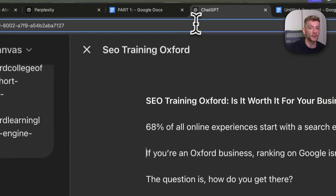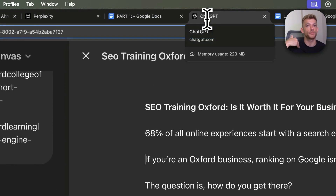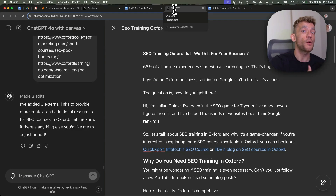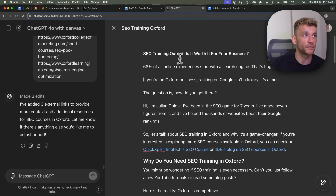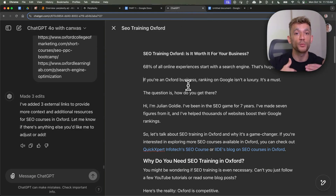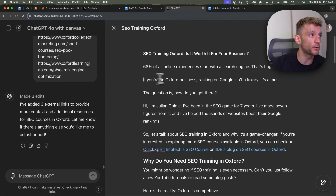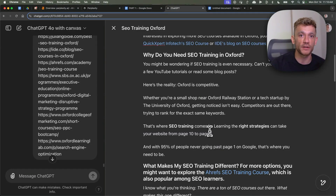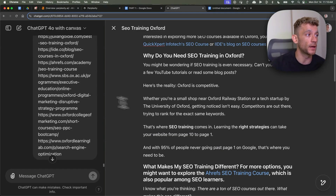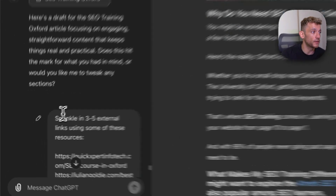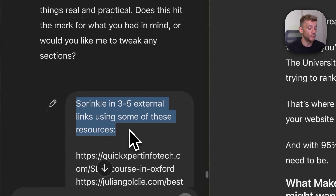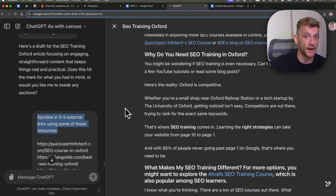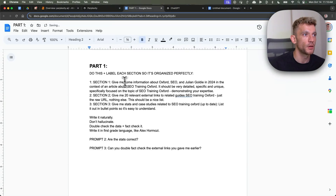The other reason I would recommend using ChatGPT with Canvas for actually creating the content — not Perplexity — is that you can edit stuff in real time without going back and forth. So for example, if I'm like, this hasn't got any external links, I don't want to rewrite the whole article again. Let's use this prompt right here to automatically re-edit what we already have in a very automated way.